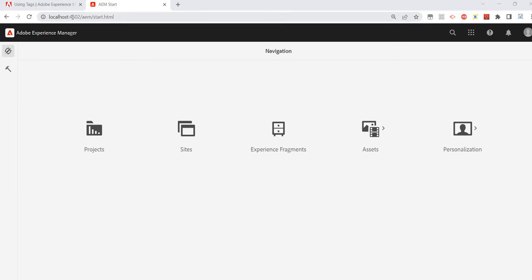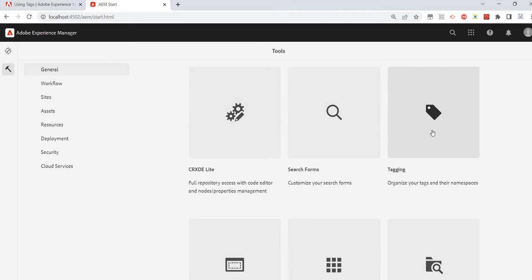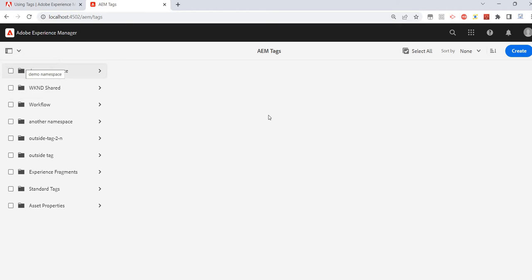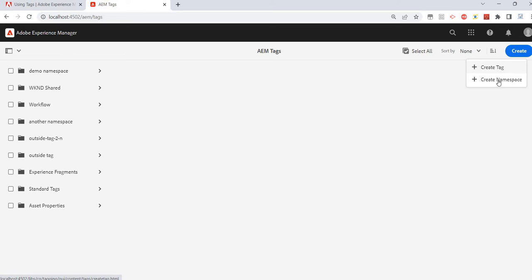To use them, I have just logged in to my AEM server. I'll click on Tools, and there we should see Tagging. Click on that and on this UI we'll have a Create option. If you click on that, it will ask whether you want to create a tag or a namespace.